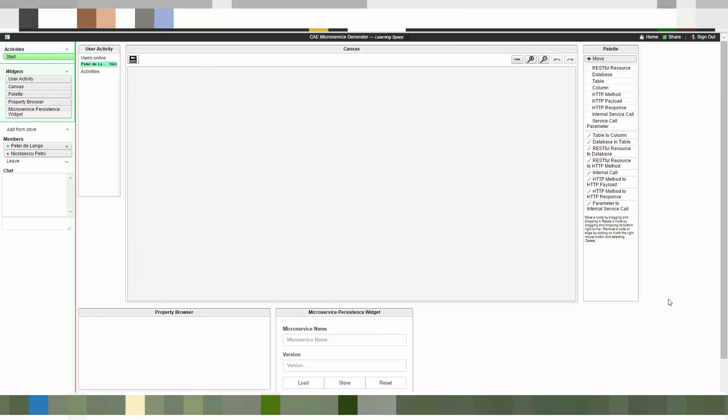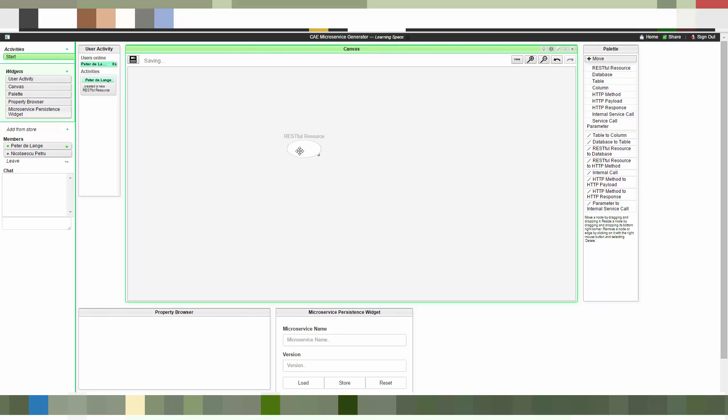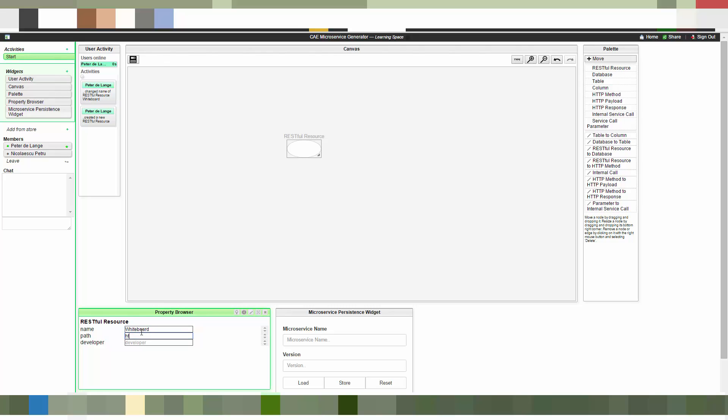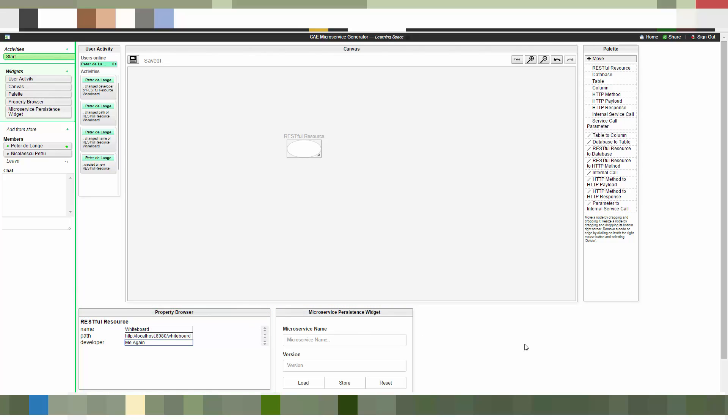Here is the microservice generator, which is the second of three views of the community application editor. And we will start generating our microservice which will be responsible for storing the whiteboard content to a database. So we start by adding a RESTful resource which has as attributes a name, a path which should match the resource entry point we gave in the widget, and we can specify a developer as well.